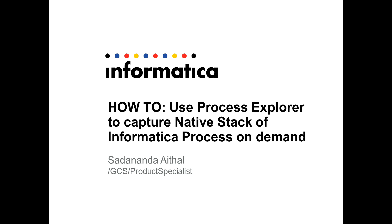In this video, I am going to talk about how one can use the Process Explorer tool to capture native stack of an Informatica process on demand.